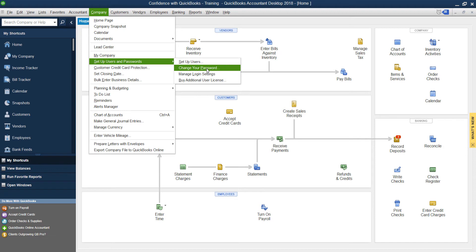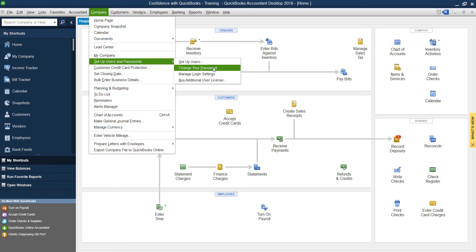Now, if you have multiple users, you can go to the users and edit them. In this example, I'm going to teach you how to edit your own. If you need help with multiple users, I'll link a video up above and down below. Click on Change Password.